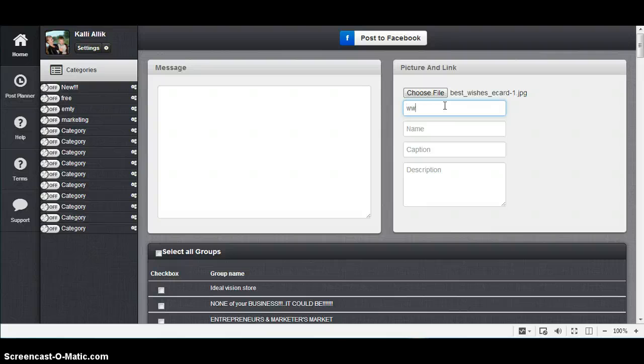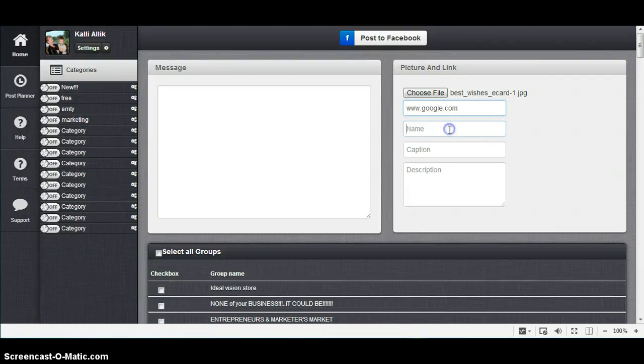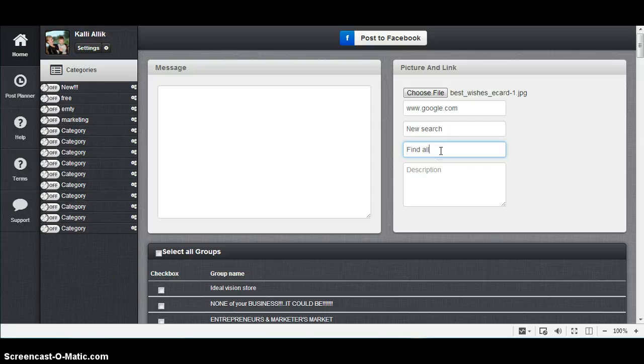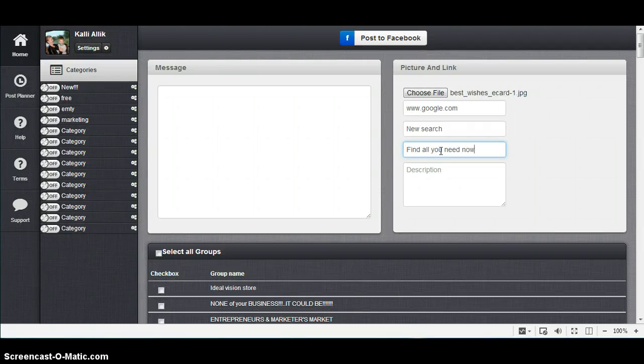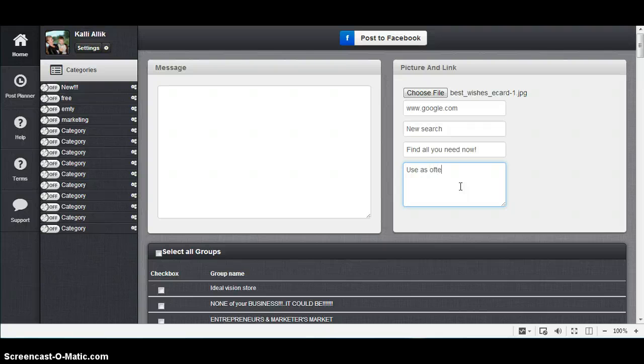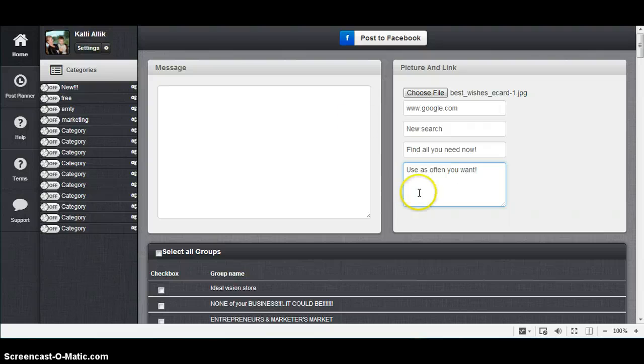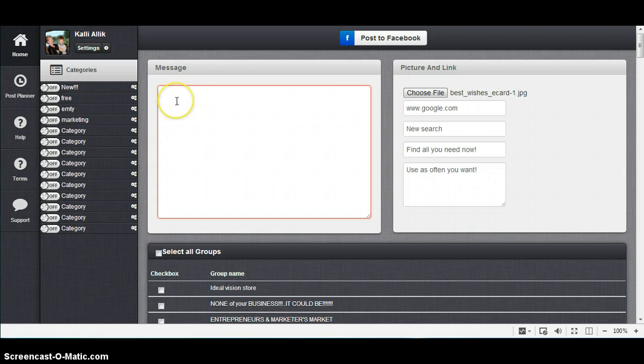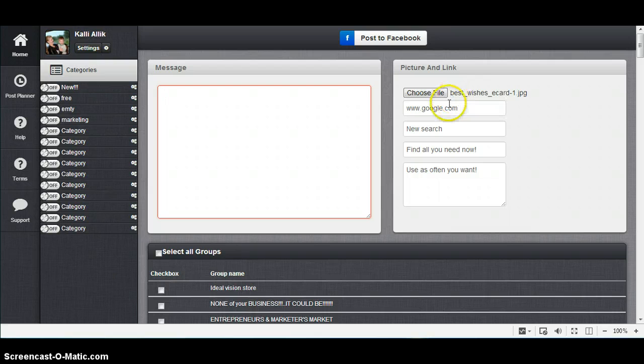And I will write here www.google.com, and name "New Search, Find All You Need," and description "Maybe use as often you want." And don't forget, you must write the message. Message, you can't just post the link and the image alone. It will be failed.